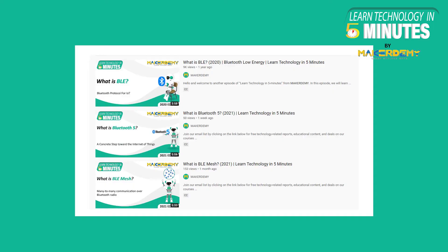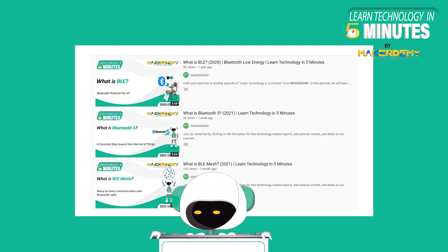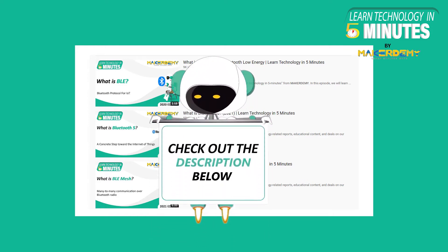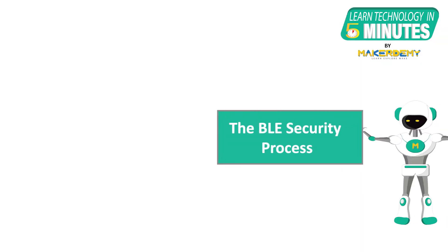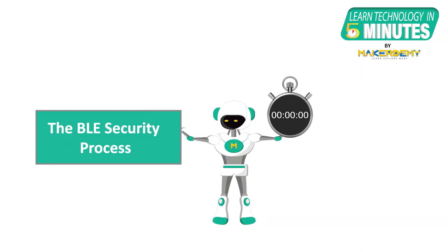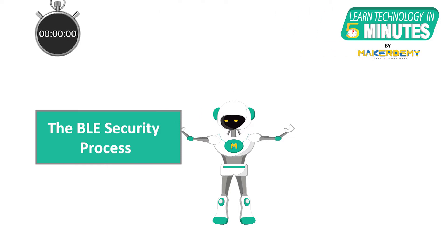We have covered Bluetooth Low Energy, Bluetooth Low Energy Mesh and even Bluetooth 5.0 in detail in our previous Learn Technology in 5 Minutes videos. This is a two-part series on security in Bluetooth Low Energy and in this episode we will dive deep into the BLE security process.